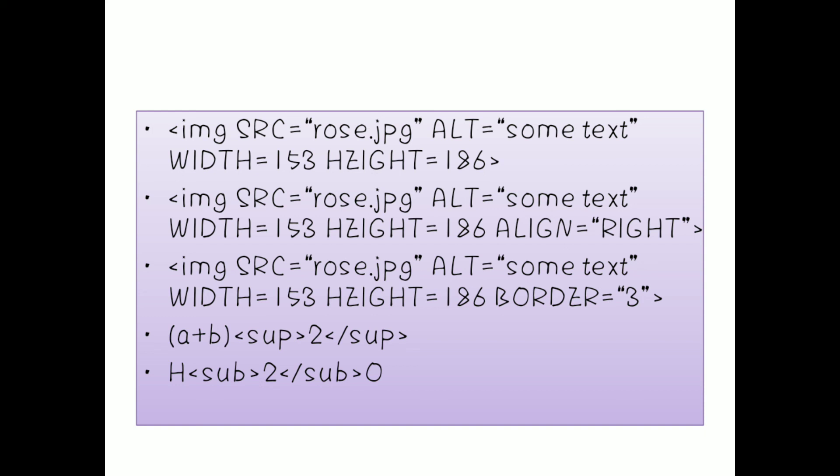The next tags we are going to learn about are the superscript and subscript tags. Superscript is used for equations like a² + b², and subscript is used for chemical equations like H₂O. So there are two types: subscript and superscript.